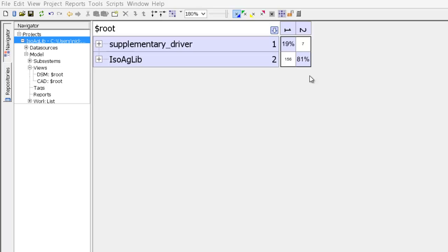So here is a simple DSM that's been constructed from a C and C++ code base for an open source project called isoaglib.